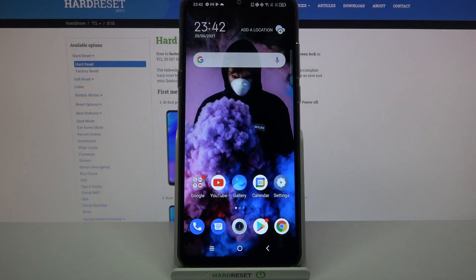Hi! In front of me is DCL20SE and today I would like to show you how you can use AppLock on this device.